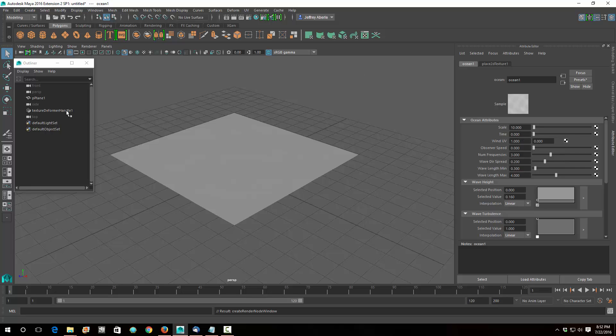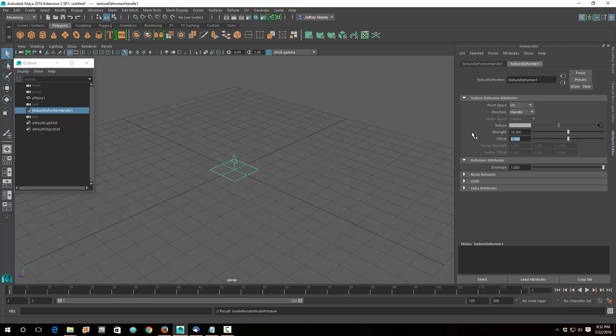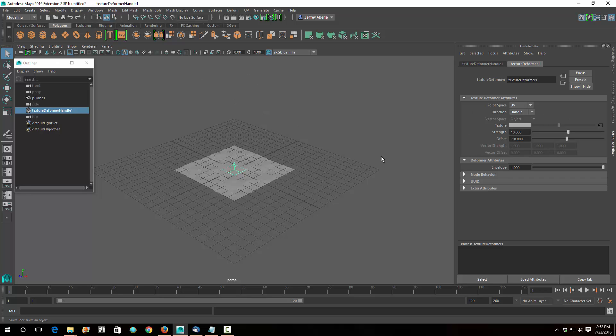So what I'm going to do is I'm going to go back to the Texture Deformer handle, so I clicked on that, I'm going to set the strength to 10, and then I'm going to offset minus 10. Now before I do that, if I zoom out, you'll see that the plus 10 took it way up there when I hit enter here, it now brings it down, but now it has some movement on it.